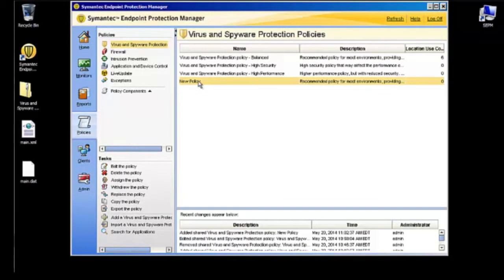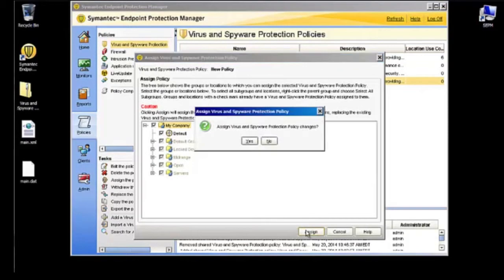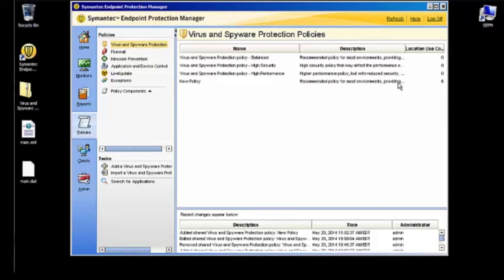We're going to try to deploy this policy to a client, so go down to Assign and click on My Company to just assign it everywhere just for now. Assign a Virus and Spyware Protection Policy changes, click Yes. And now you can see that its Location Use Count has increased to six, so now it's being used on all six of the clients I have installed in this test environment. So let's switch over to the client machine and see how the policy looks.